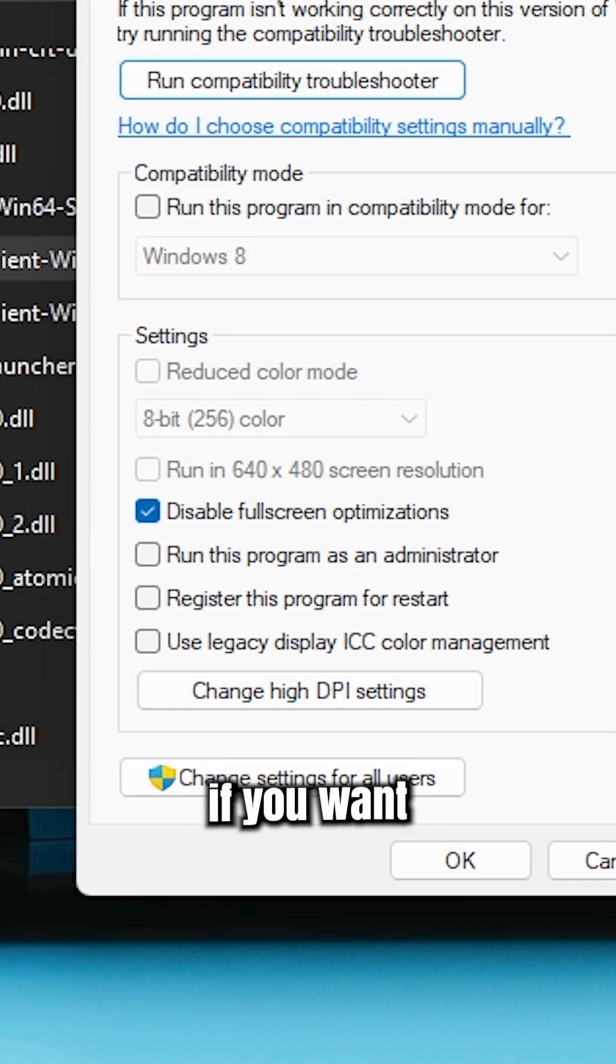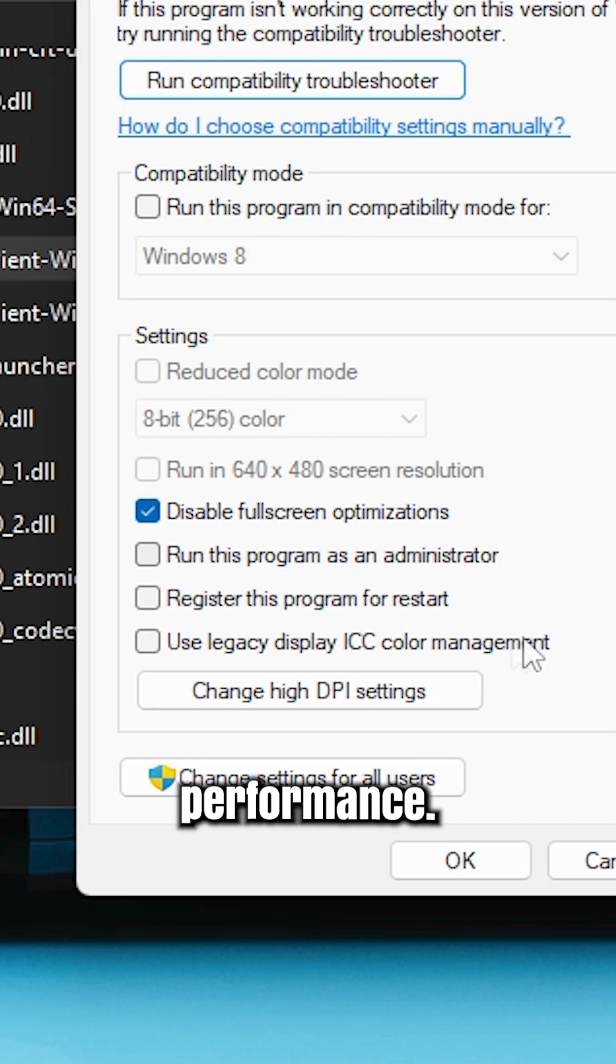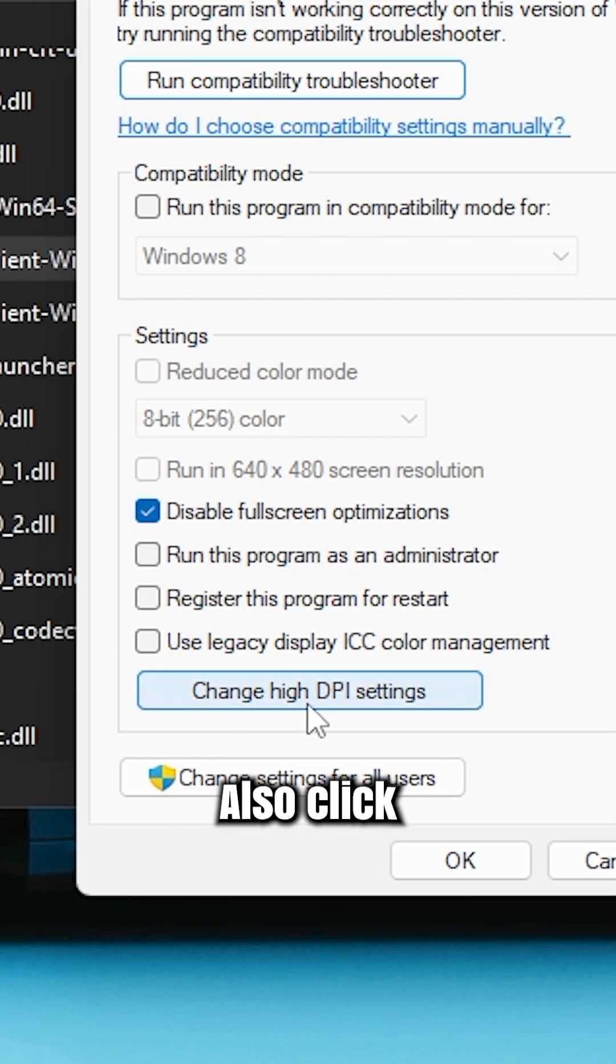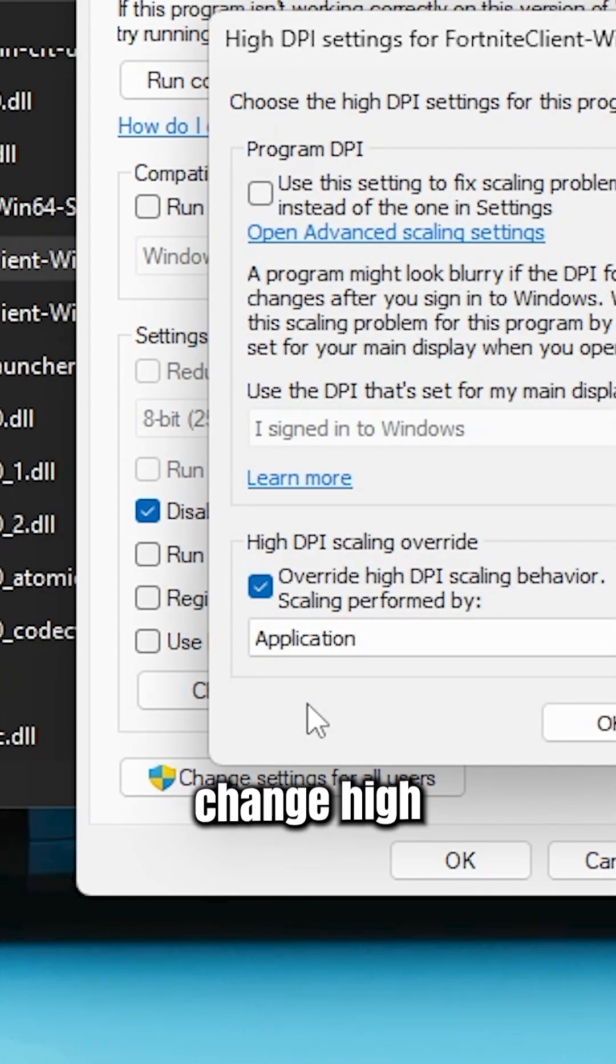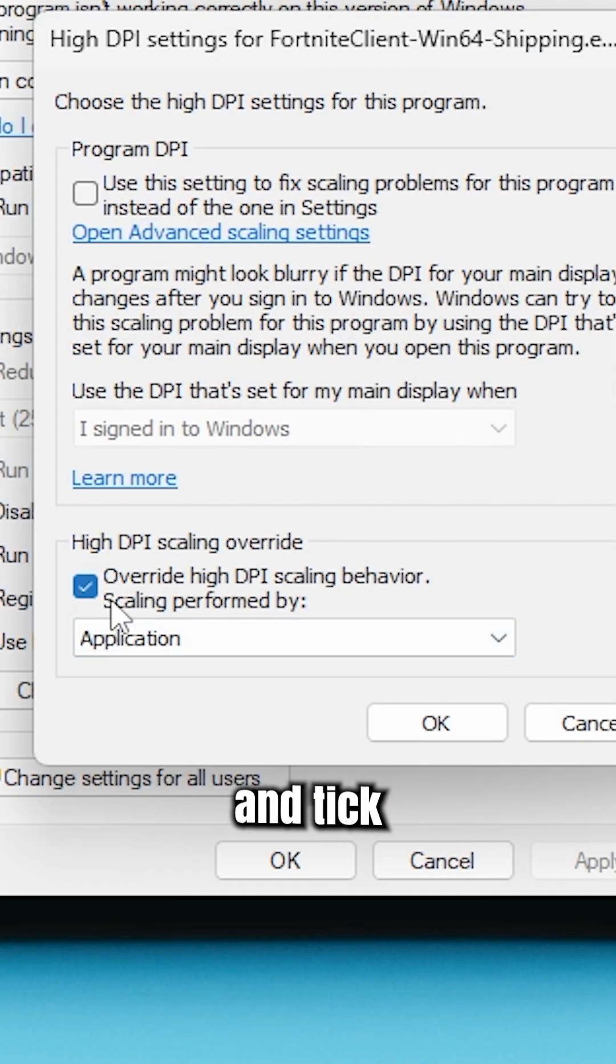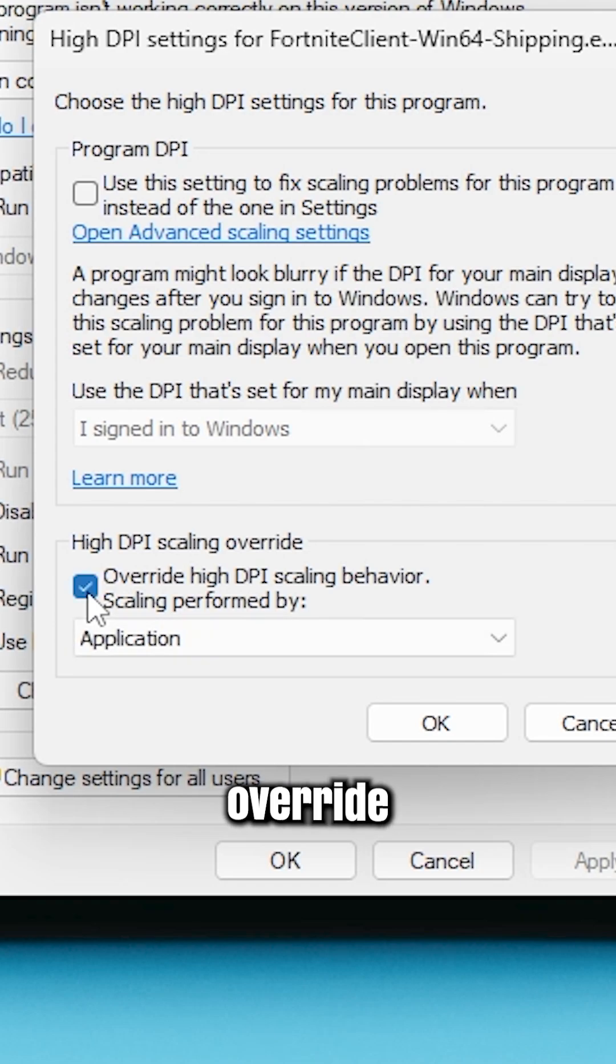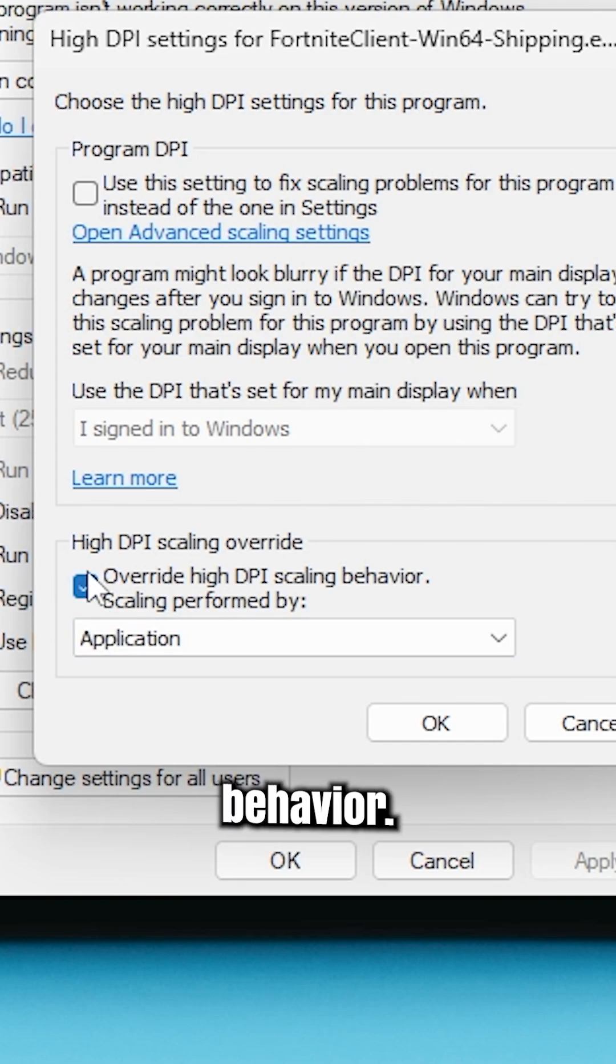If you want extra performance, also click Change High DPI Settings and tick Override High DPI Scaling Behavior.